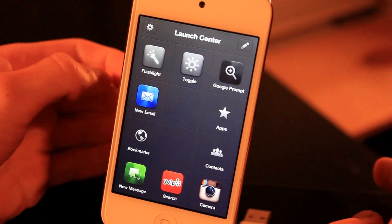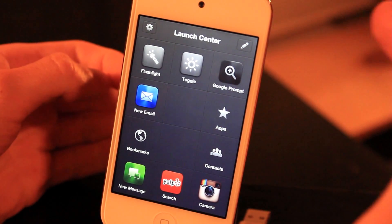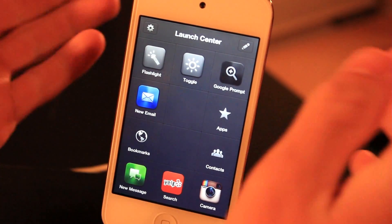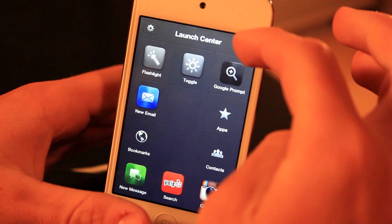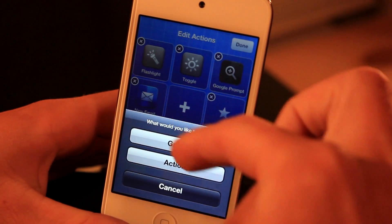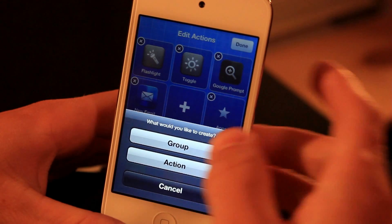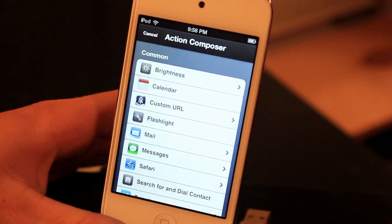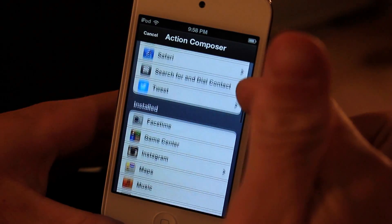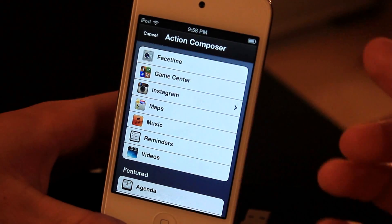When you open Launch Center Pro you'll be greeted with the Launch Center and you'll have many preset toggles and everything. You're going to be able to customize it by clicking the little pencil and clicking plus, and you can group actions or click actions. If I click Action Composer it's going to bring me to the most common ones and below it will bring me to some installed compatible applications.